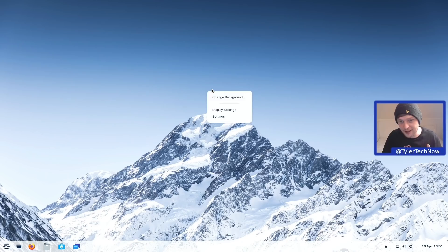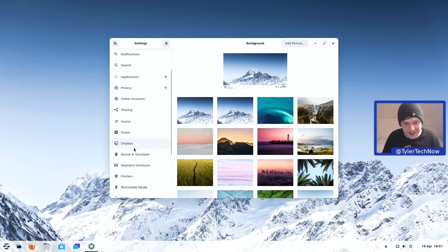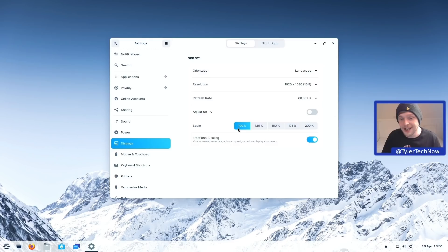Right-clicking the desktop takes you straight to Change Background, where you can see all the new wallpapers as well as the dynamic wallpapers that change throughout the day. While we're in Settings, there's also fractional scaling now available under Display — I've already enabled it, giving us options for 100%, 125%, 150%, and so on. It's all ready to go straight from the GNOME control centre out of the box.